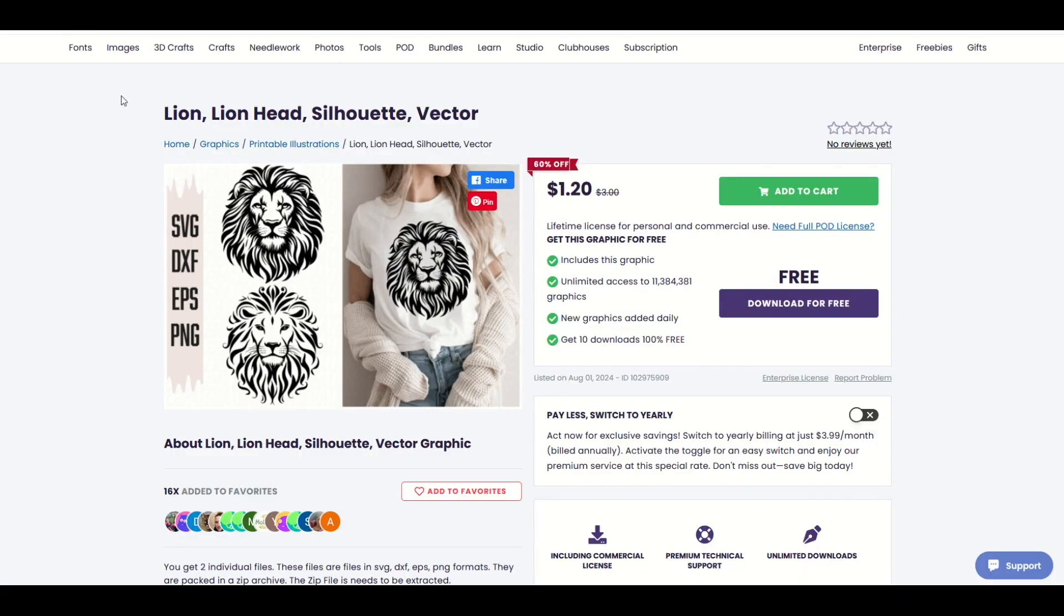Here on Creative Fabrica you can also sell vectors. This is a lion's head. You can see 16 people have added it to favorites so far.